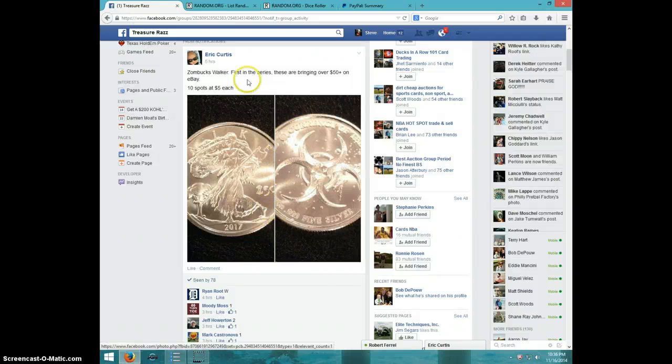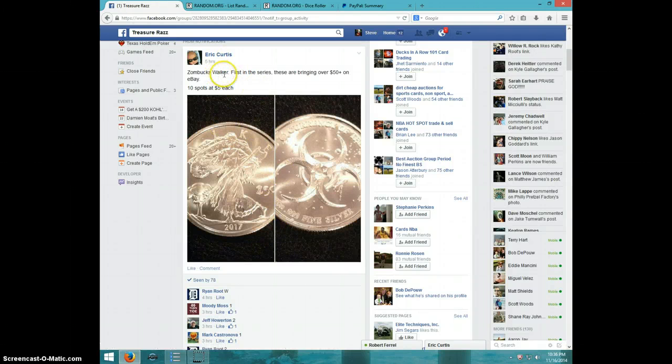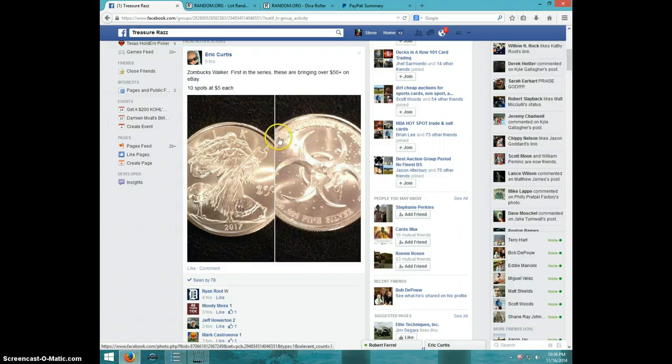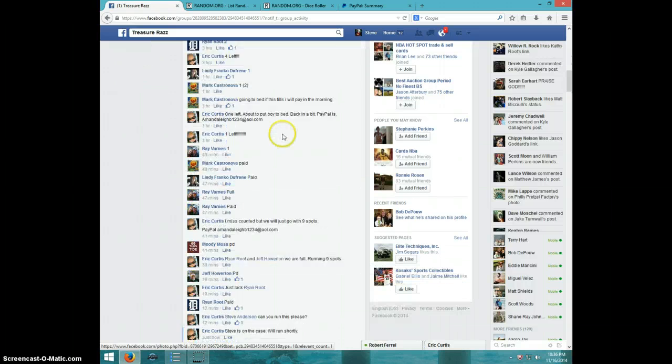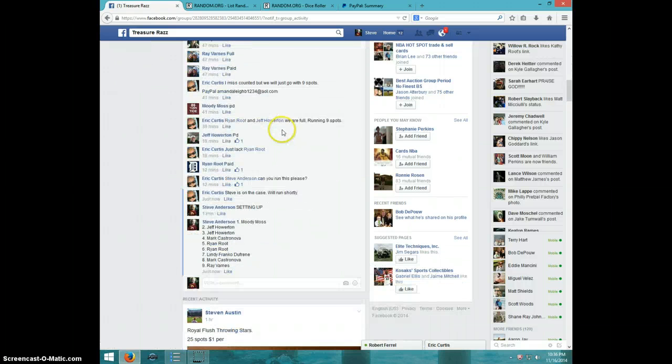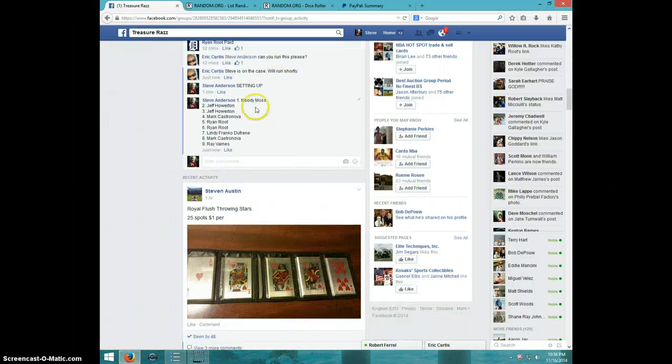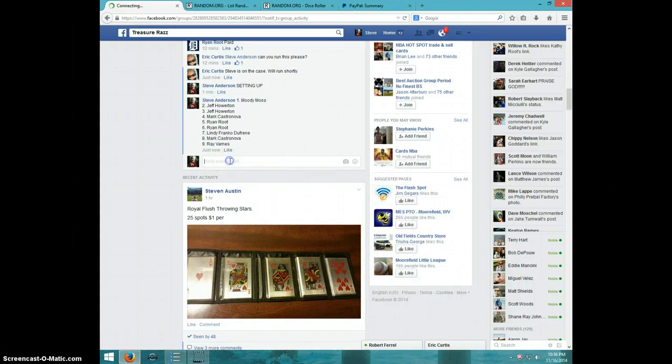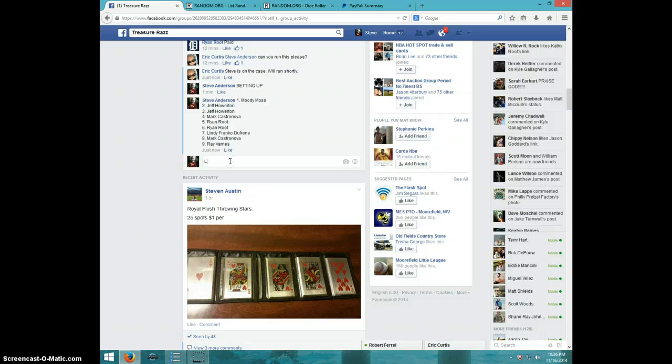Hey guys, this is Steve doing a video for Eric for the Zombox Walker, first in the series. It's supposed to have been 10 spots, but he miscounted, so there's only 9, so y'all have better odds of this.